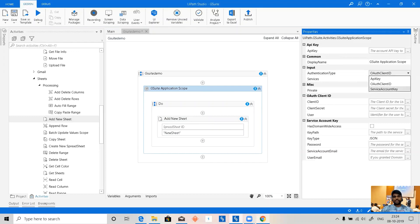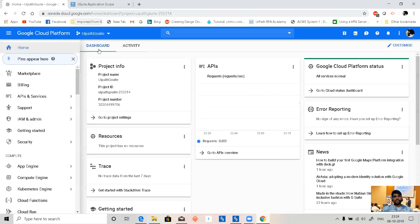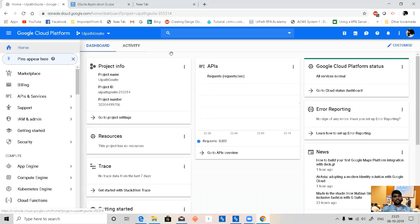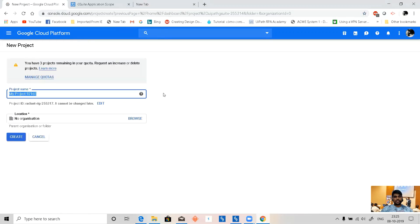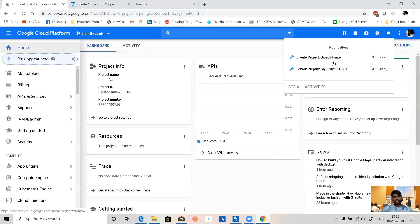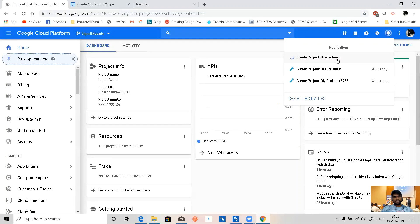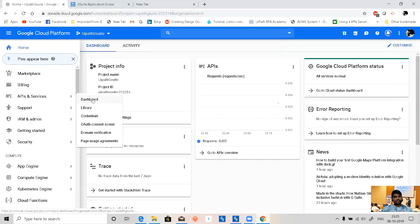To do any of this, first we need a Google Cloud Console account. Once we log in with any Gmail or Google account, we can go to console.cloud.google.com. Let's start with a new project — I'll call it G Suite Demo. My account is personal so I don't have any organization. My project is now created: G Suite Demo.